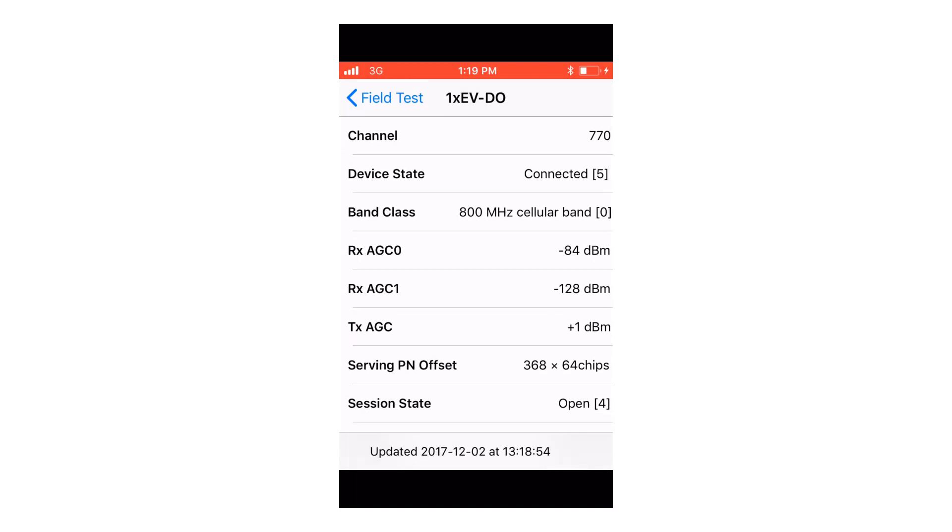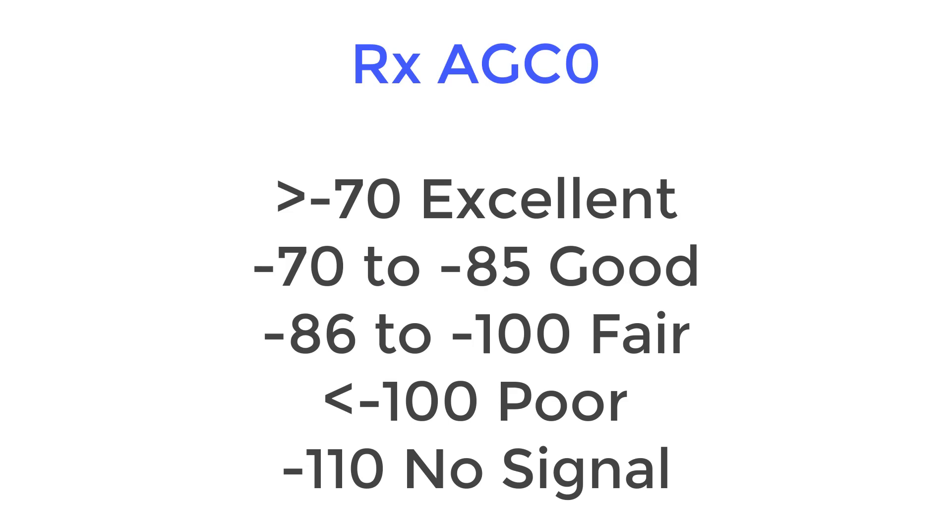For this chipset the DBM signal strength should be in this range. Now remember these numbers are negative numbers, so the closer you get to 0 means that the larger number is a better signal.